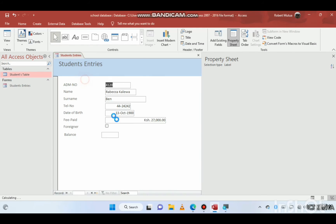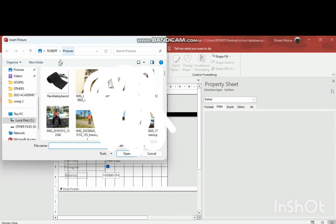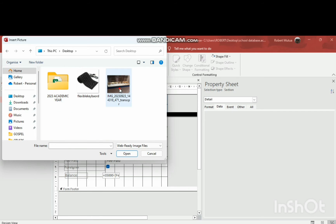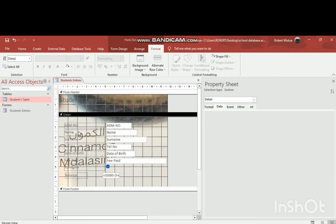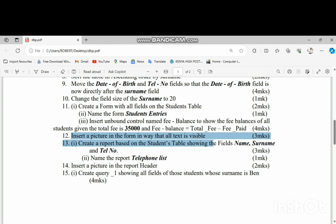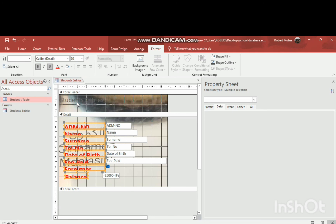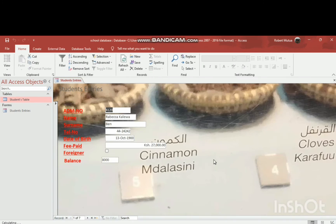The next question is to add a background image to the form. Go to Format > Background Image and browse for a picture. To make the controls visible over the background, select all of them and adjust their properties — such as adding a border or changing font color. Increase the font size to 16 (extra large). Here is how the form looks in Form View.